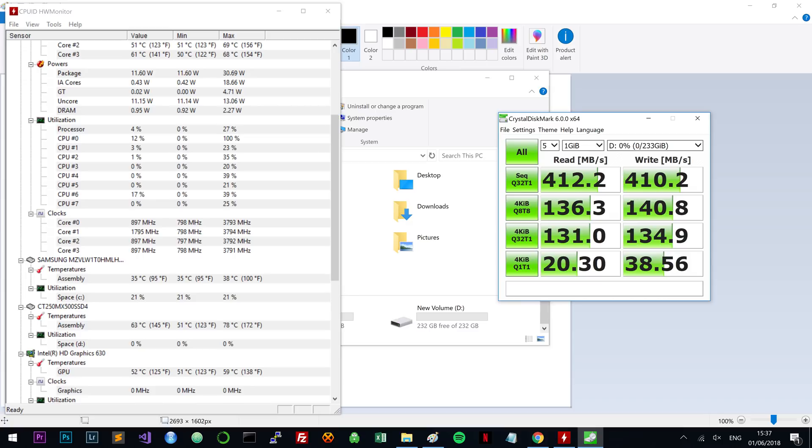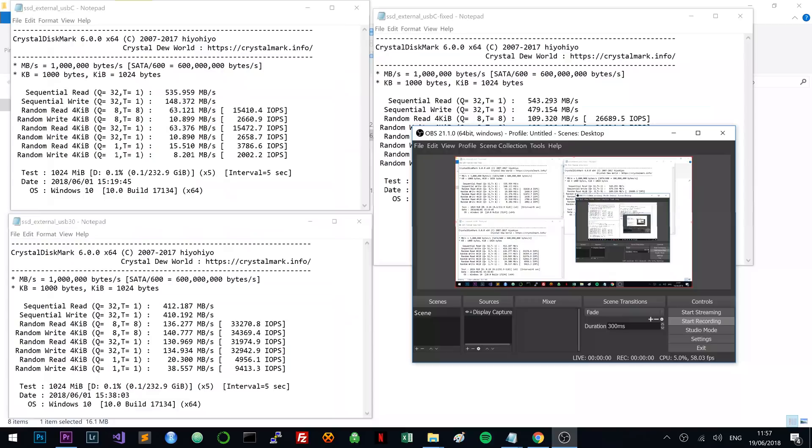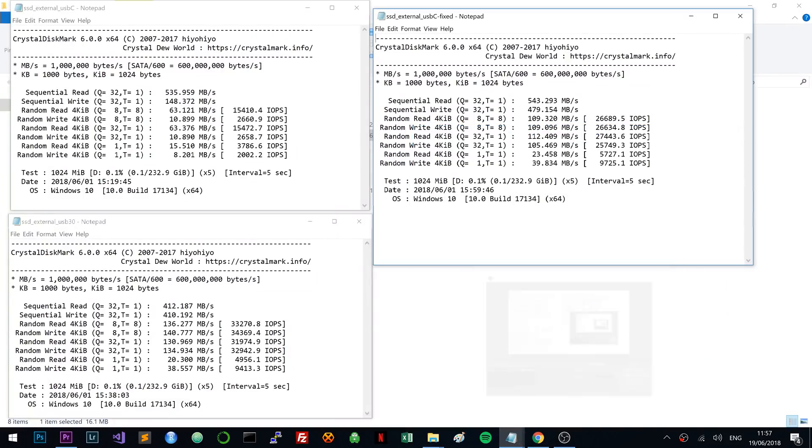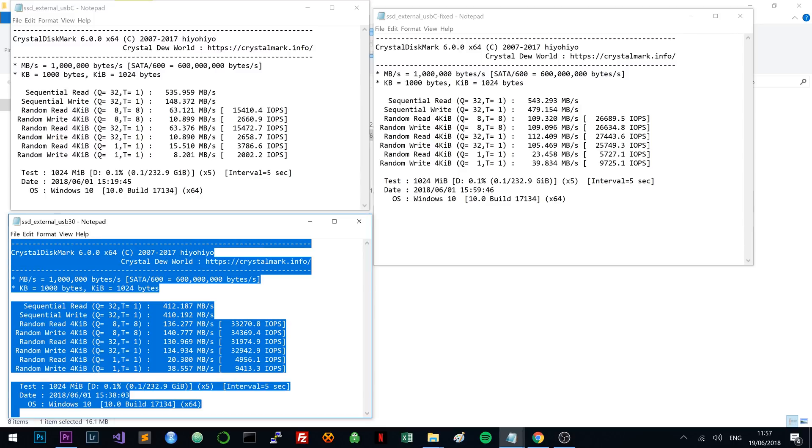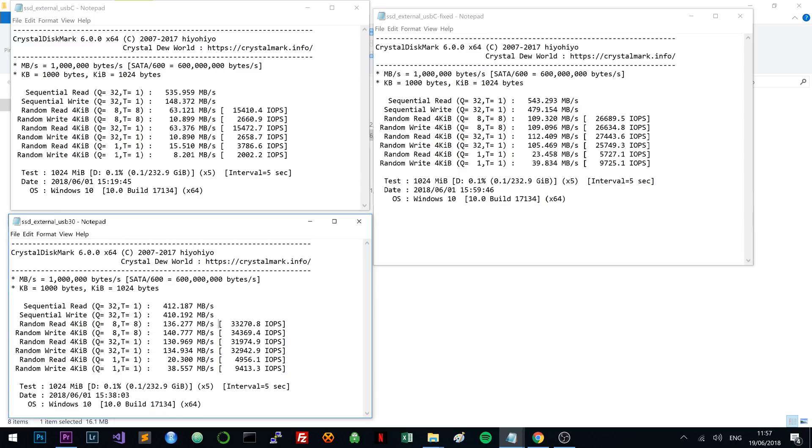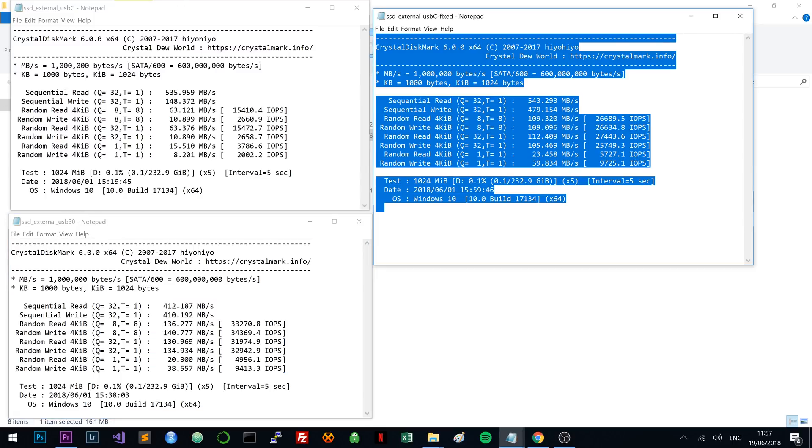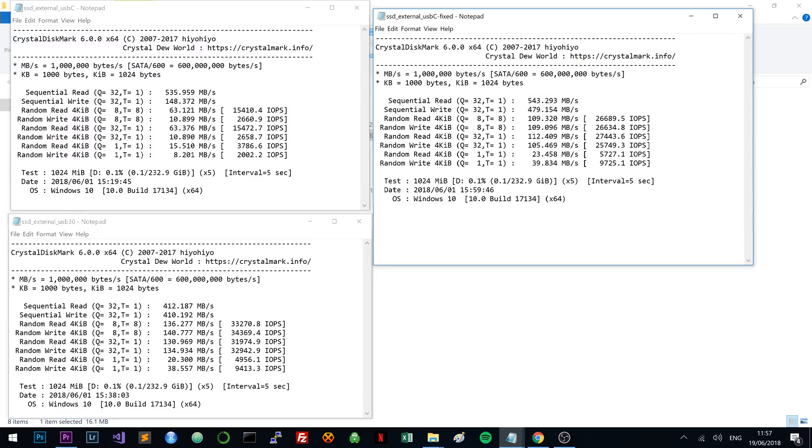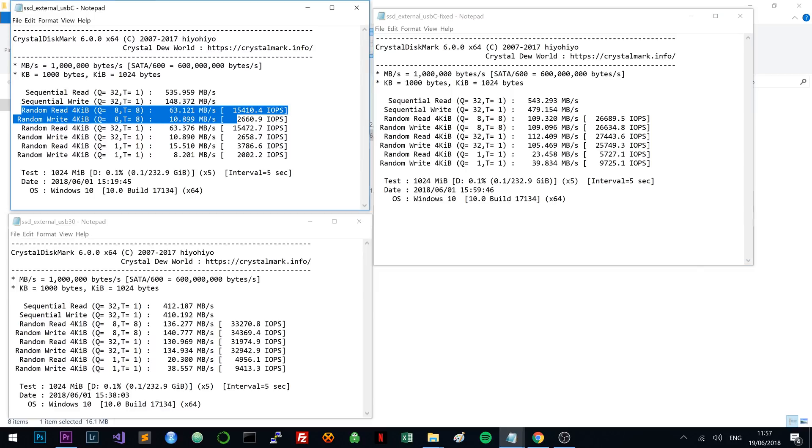So I looked around for drivers and it turned out that I was missing some drivers from my laptop. So if you don't see performance that you should be getting before blaming the enclosure, make sure you have all the required drivers for not only your SSD, but also your USB-C port. So once that was done, I was getting really good speeds, which you can see on my website.